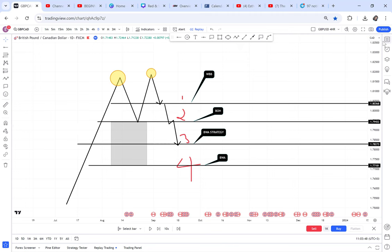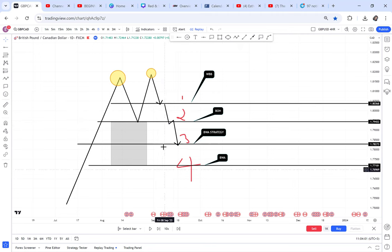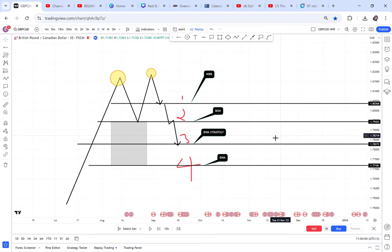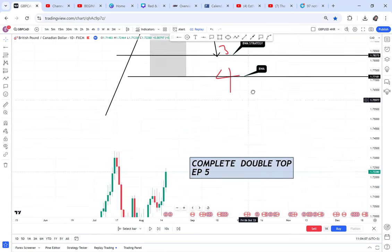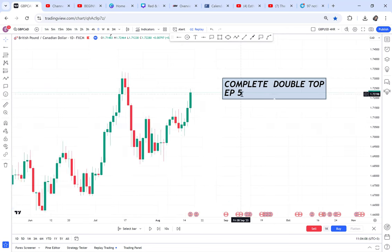It is my hope that if you have a chance, you grab the course to learn the BWA strategy so you can complete the whole double top. If you are not able to, you'll be trading from TP1 with WBB through the break of half up to the neckline. I don't know of another strategy you can use for TP3 and TP4.